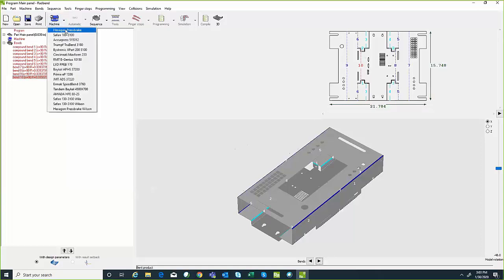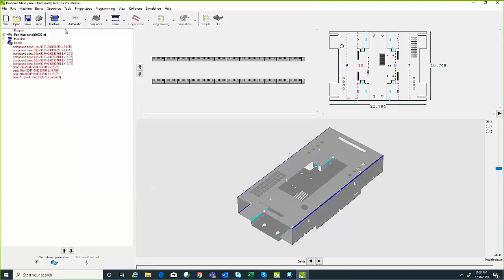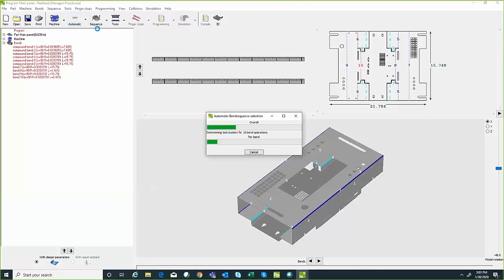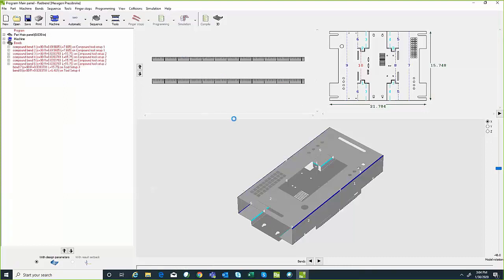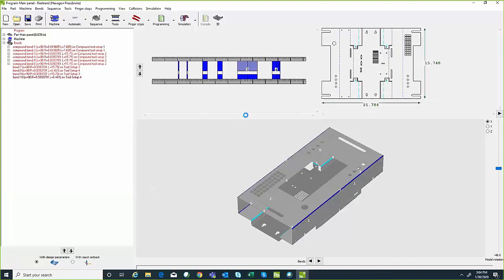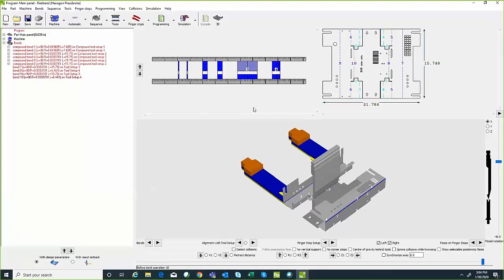Working from left to right, the first thing I'd do is select the press brake I want to bend this on. We have a variety of demonstrational press brakes — I'm going to select my demonstrational machine, Hexagon press brake. From here, I hit the automatic button, which will go through and automatically select the tools for each of the bends as well as determine the finger stop locations for each bend. Any of these steps done automatically I have the ability to override, manually make changes to the tooling, the bend sequence, and the finger stop or back gauge locations.